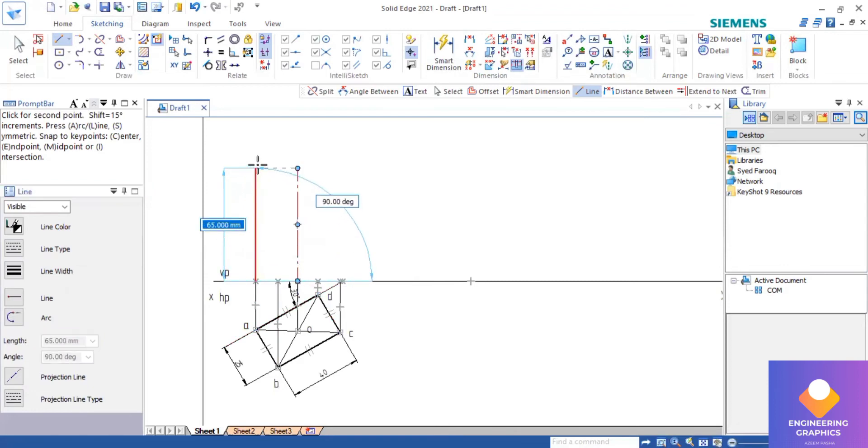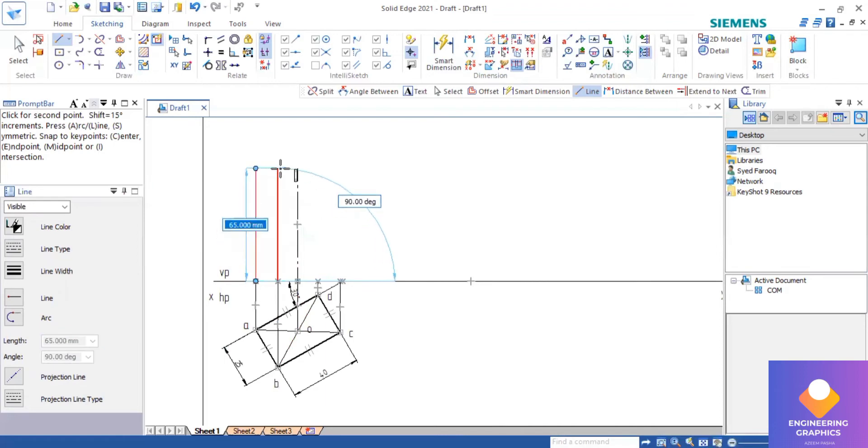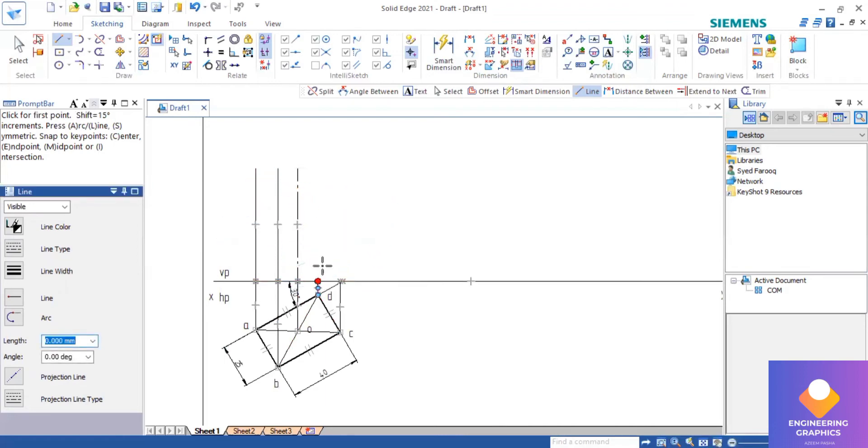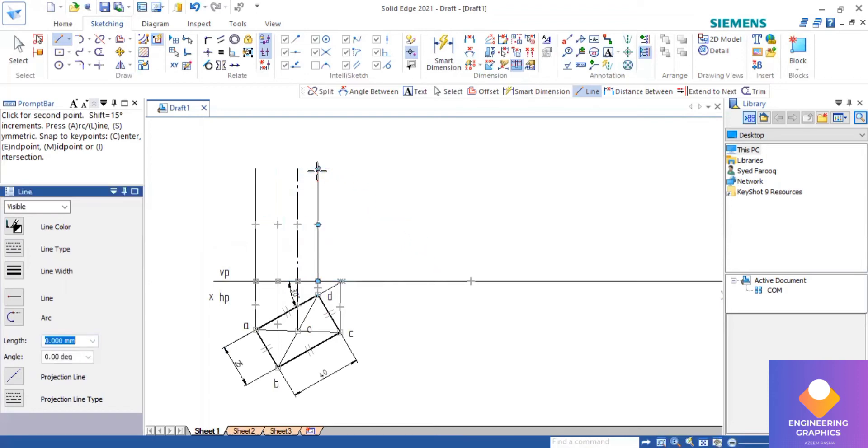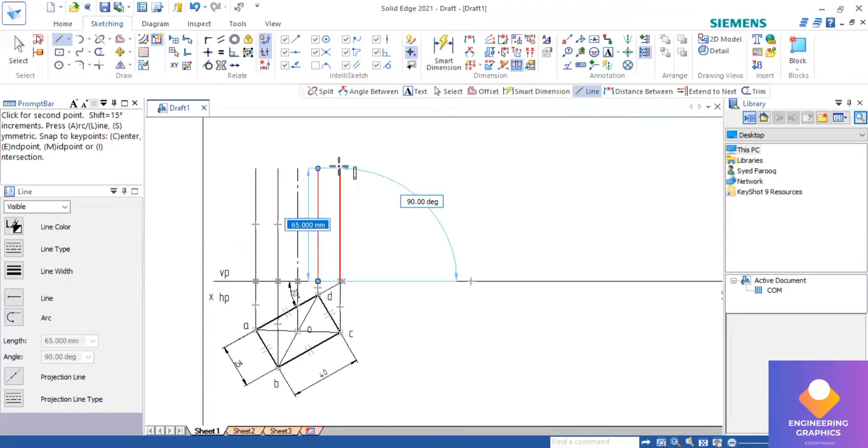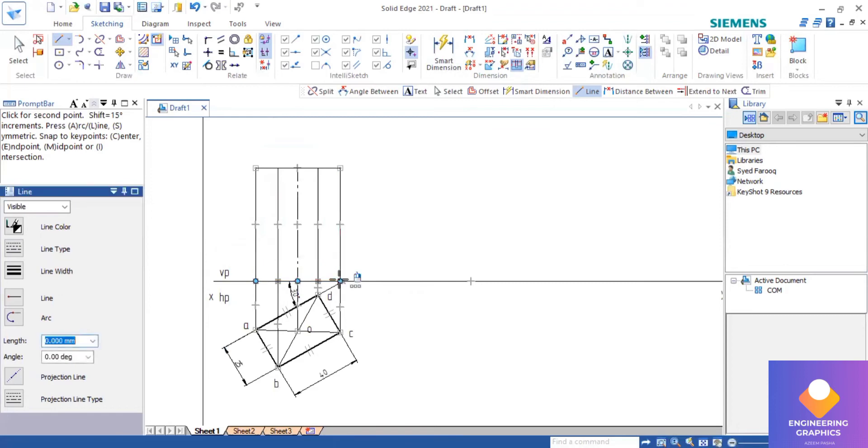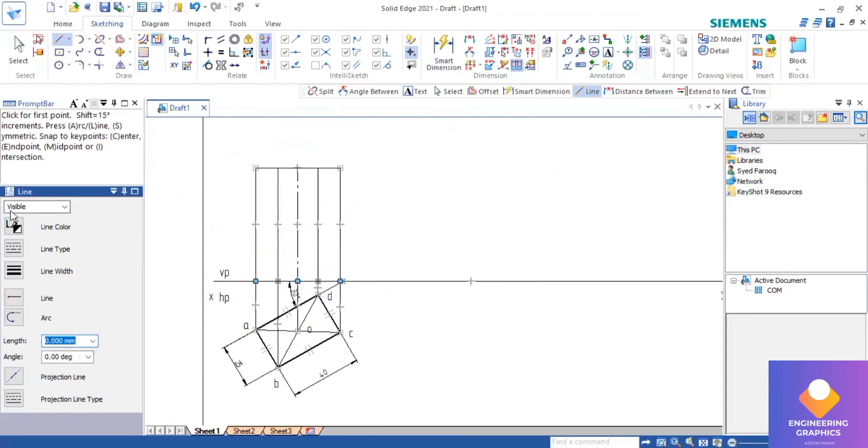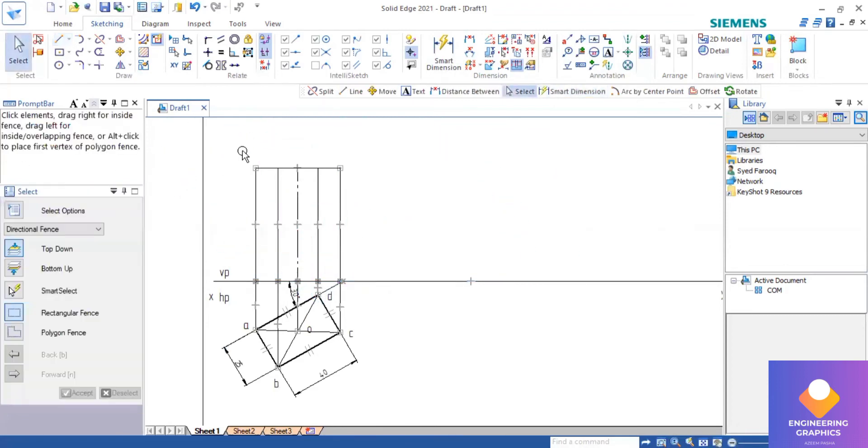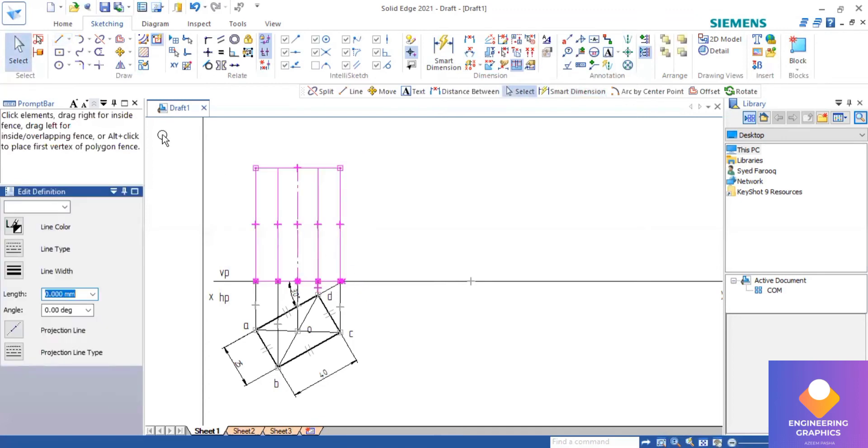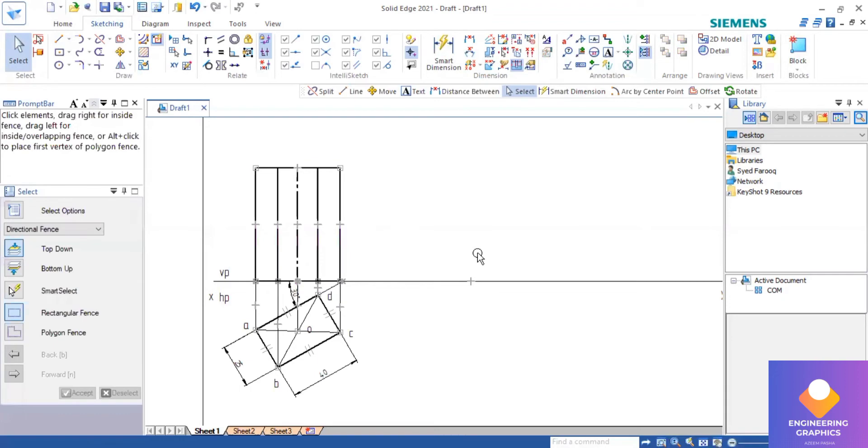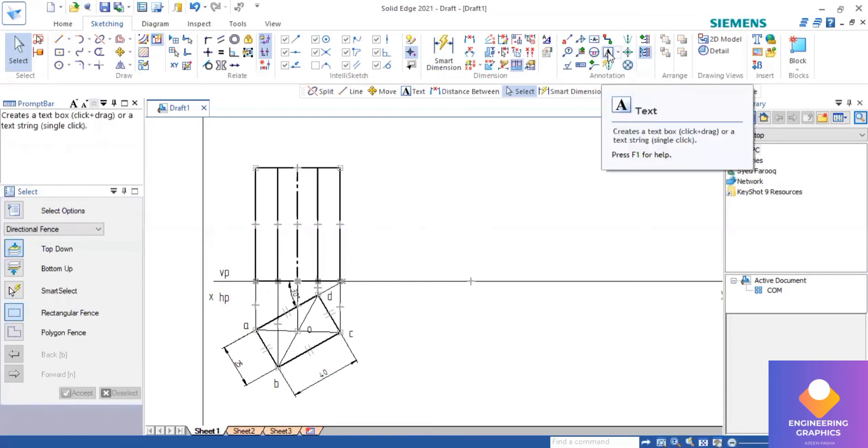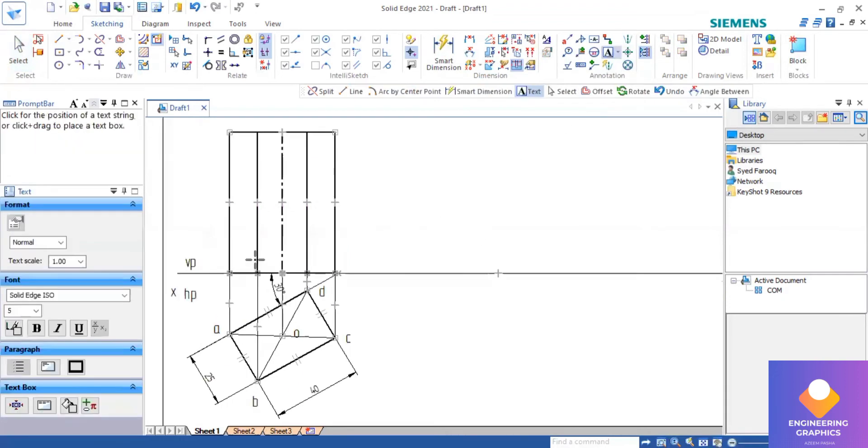Draw an axis for length 65. Now other lines also we draw it for the same length. Now it is drawn here.